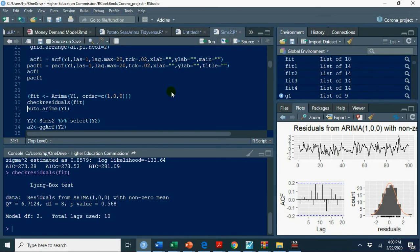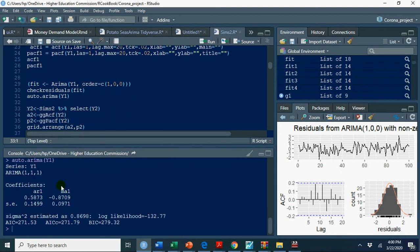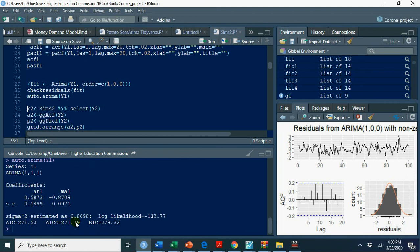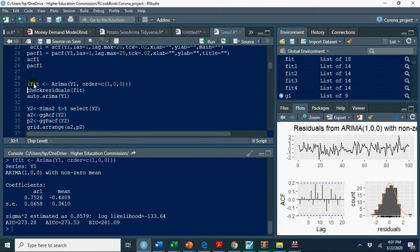If you select Auto ARIMA, means you ask the system R, EViews, Stata, some other software to select this model for you. Let's run this Auto ARIMA Y1. It has also selected, it has selected AR1 MA1 and its AIC, BIC are 271.53 and 271.79. So now you can compare which model is good one, which model is preferable. You can compare AIC, BIC values here. Let's again run this. So in this case you have 273 and in the previous case it was 271, so maybe ARMA 1,1 model is better one.